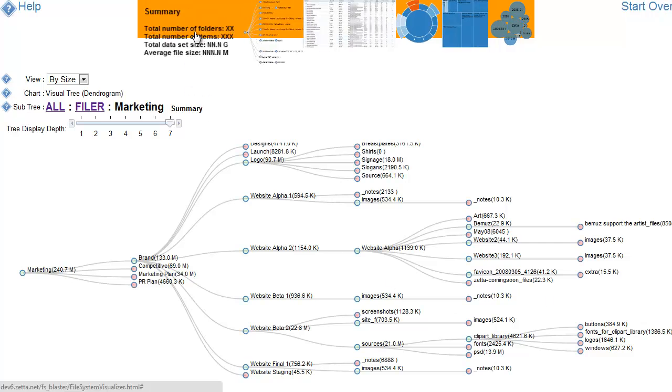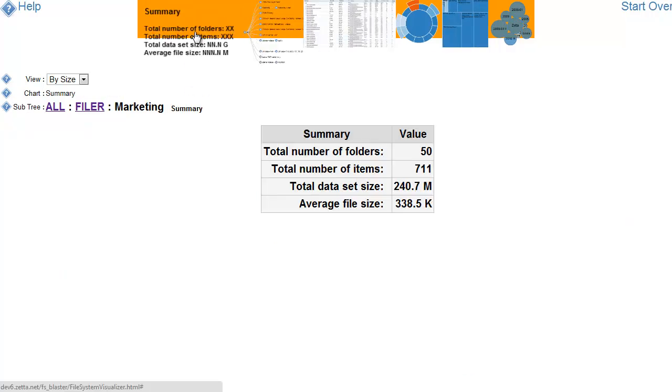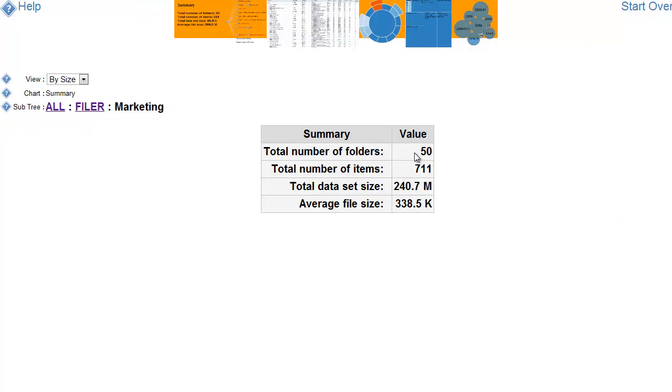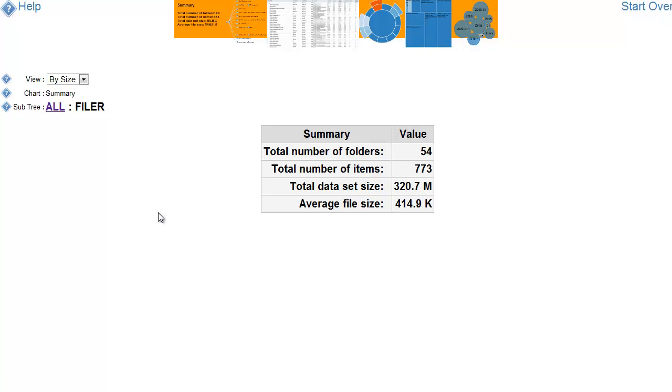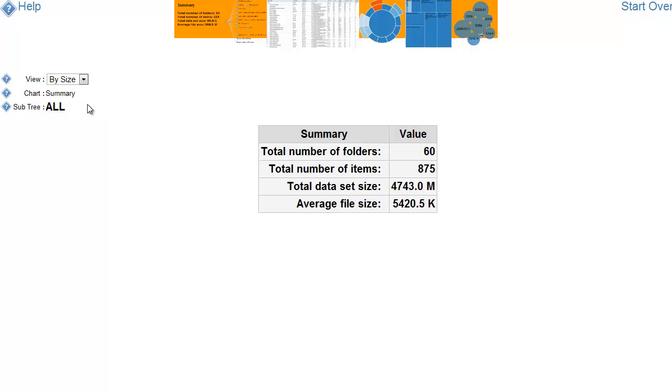And if we look at any of the other visualizations, like the summary now, it's summarizing just to that subset. And if we want to go back, go here or go back to the full data set.